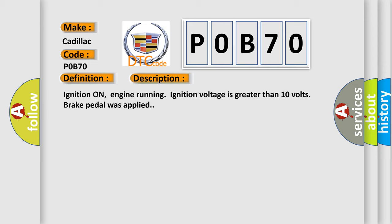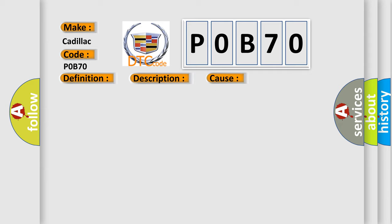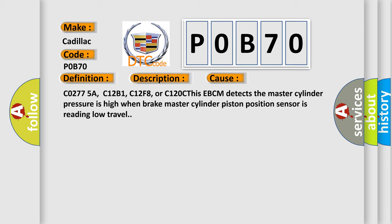Ignition on, engine running, ignition voltage is greater than 10 volts, brake pedal was applied. This diagnostic error occurs most often in these cases.